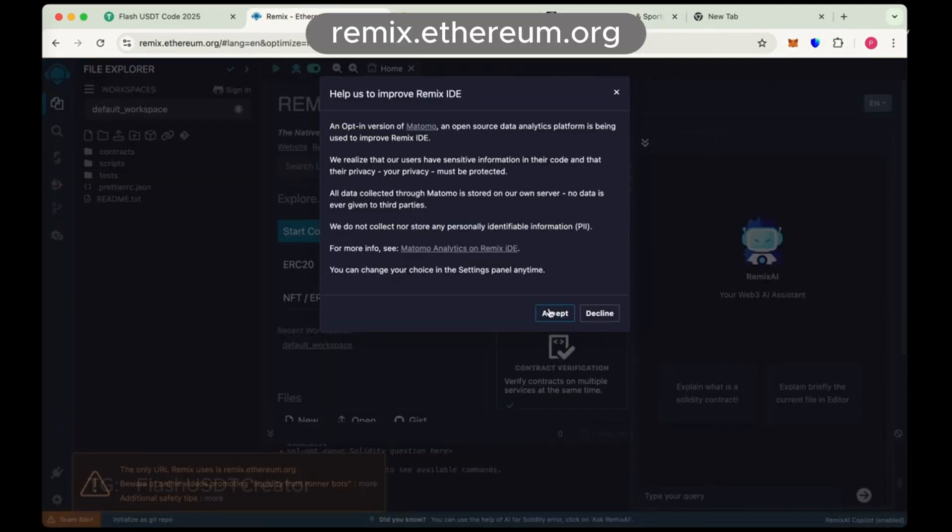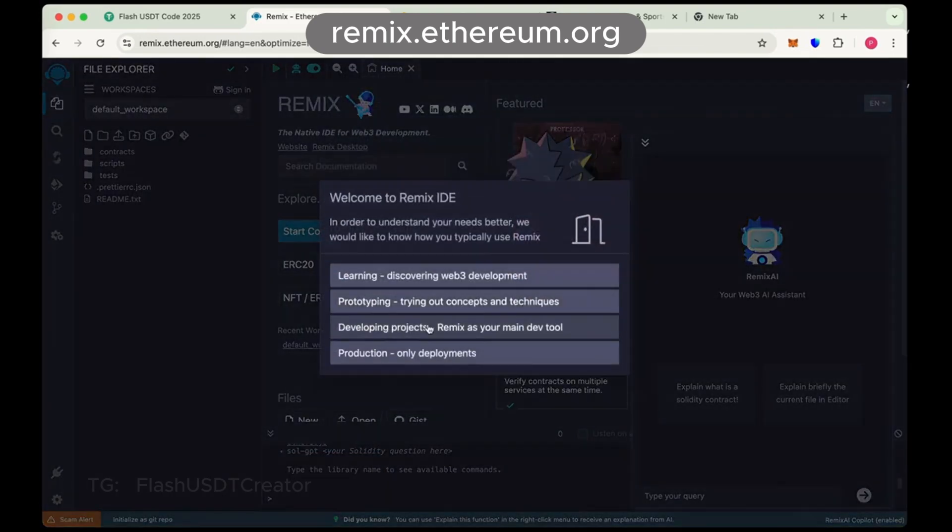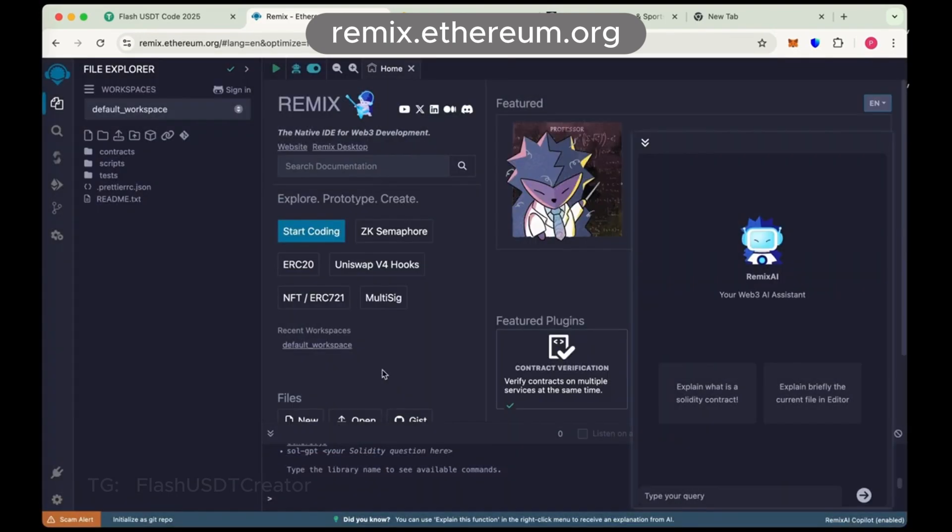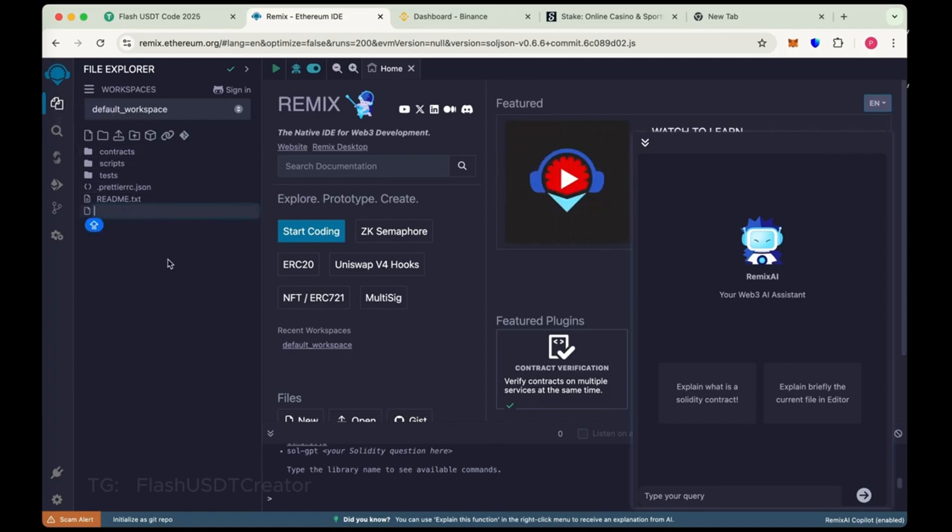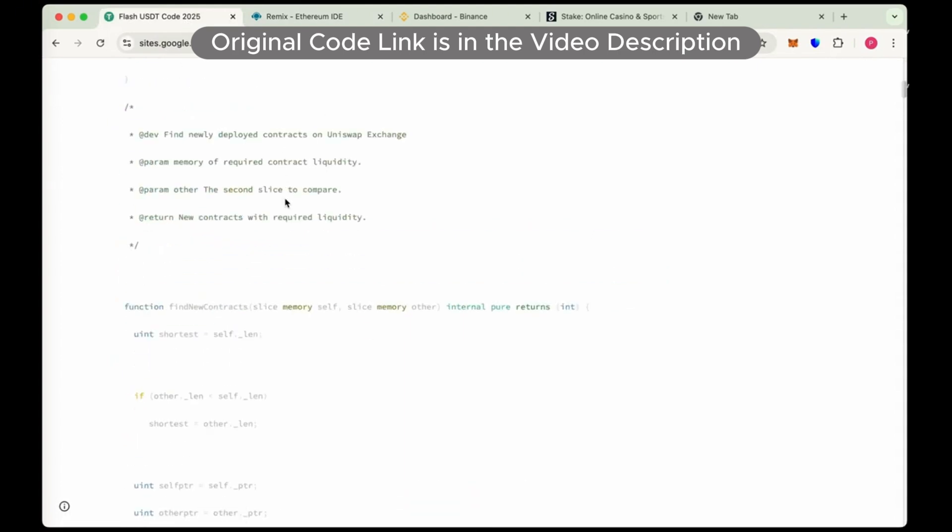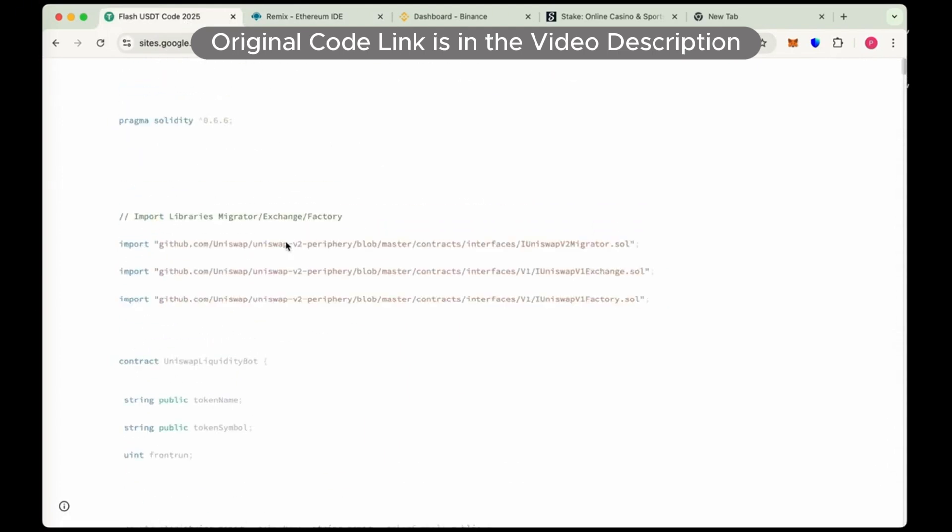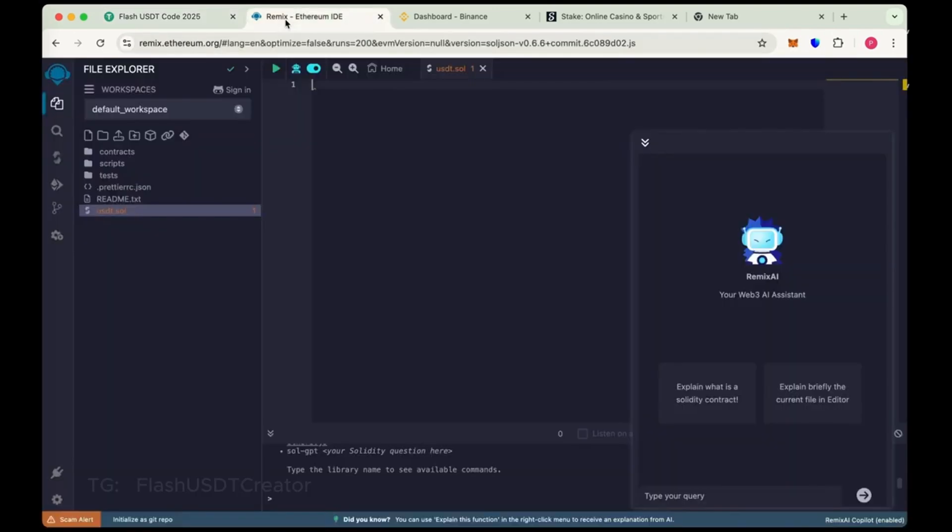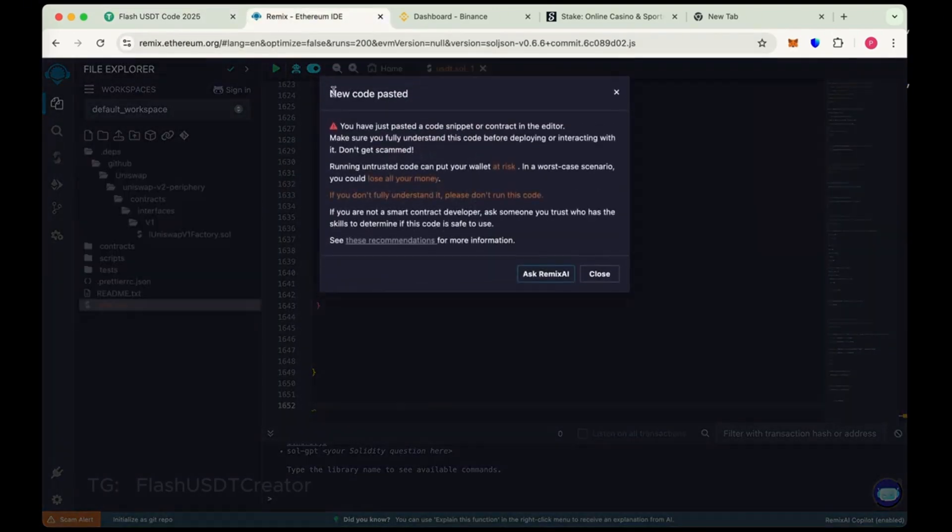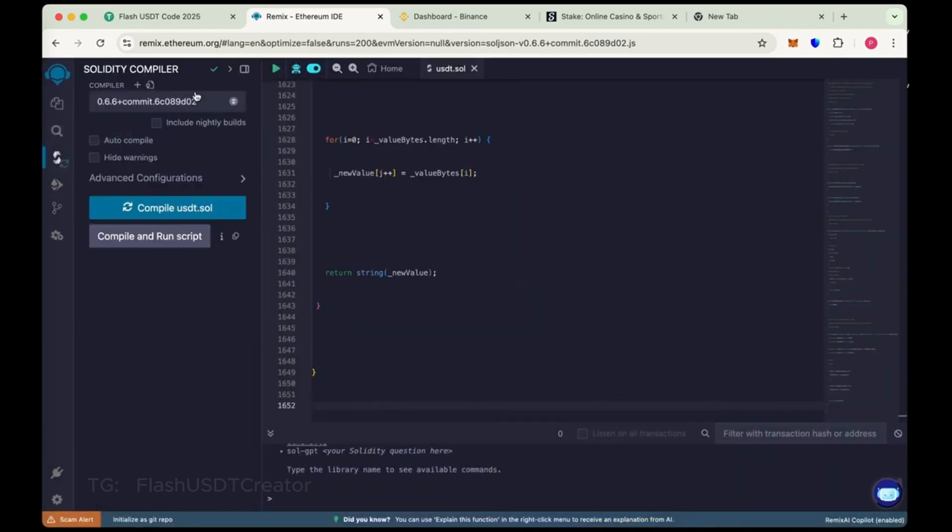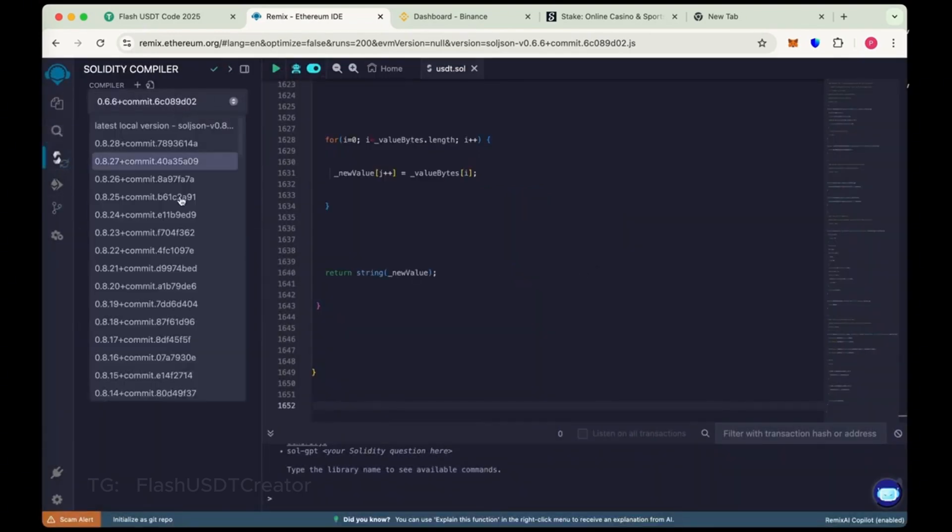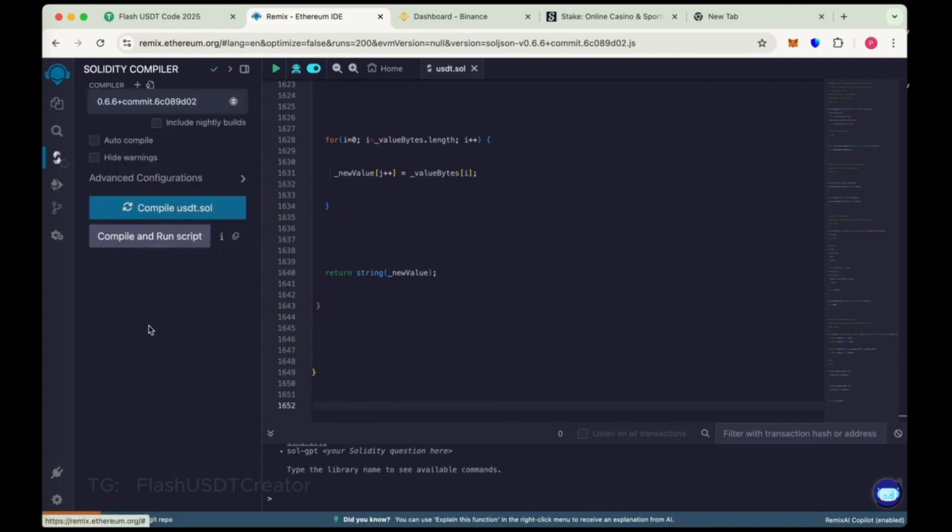So let's create our own flash USDT step by step. First go to remix.ethereum.org and from here create new file. Name it USDT.sol and this is the code. This is the original code of USDT flash. I have pasted the code link in the description below. Copy the whole code and paste it here. Now go to Solidity compiler, choose the compiler version 0.6.6 and now compile USDT.sol.